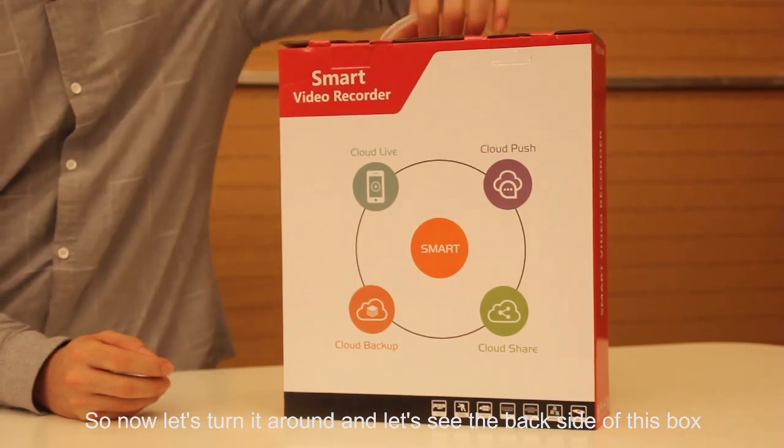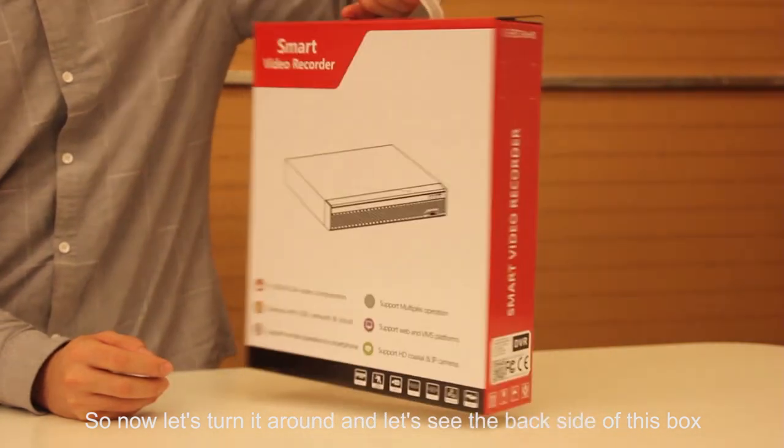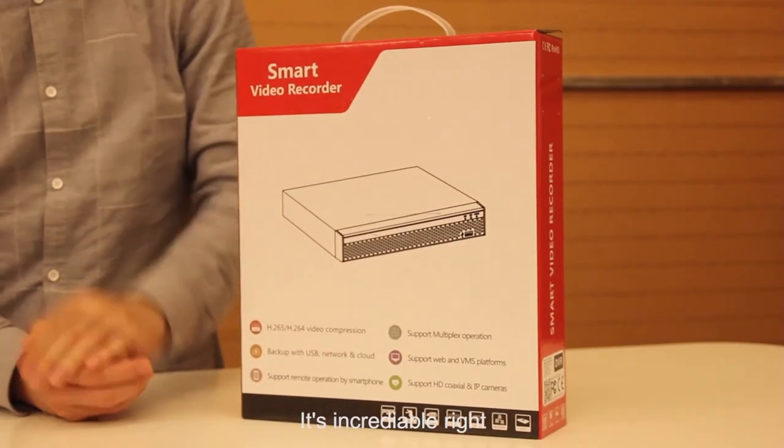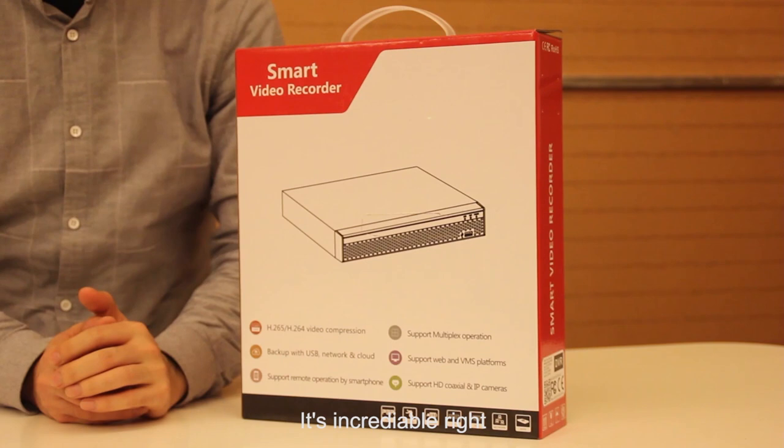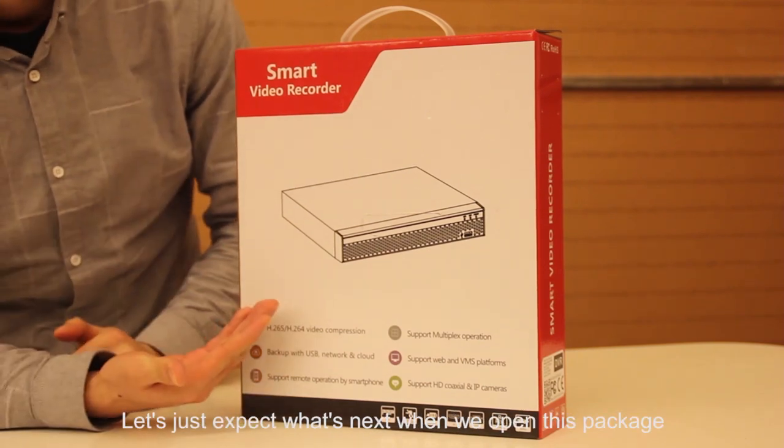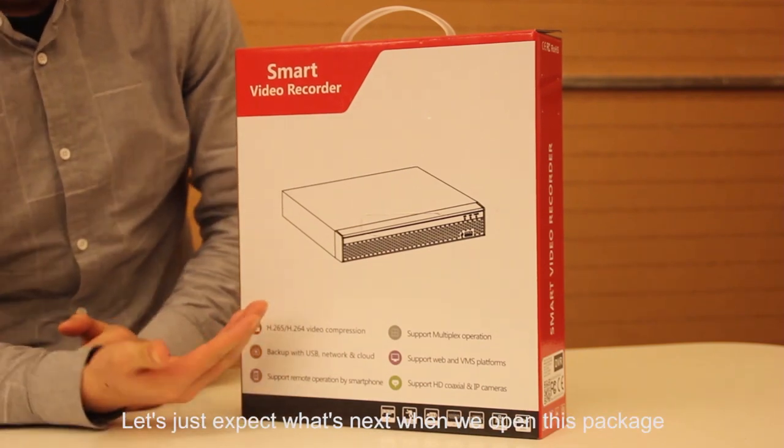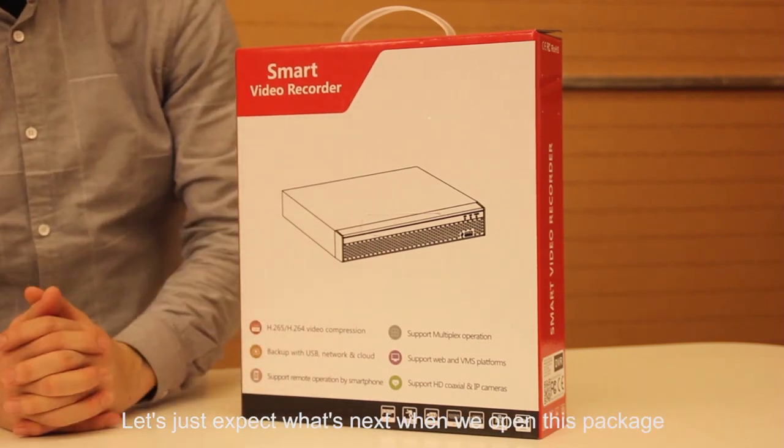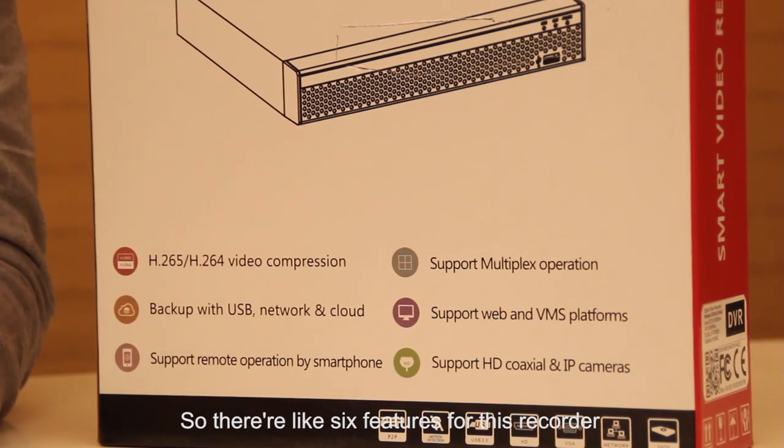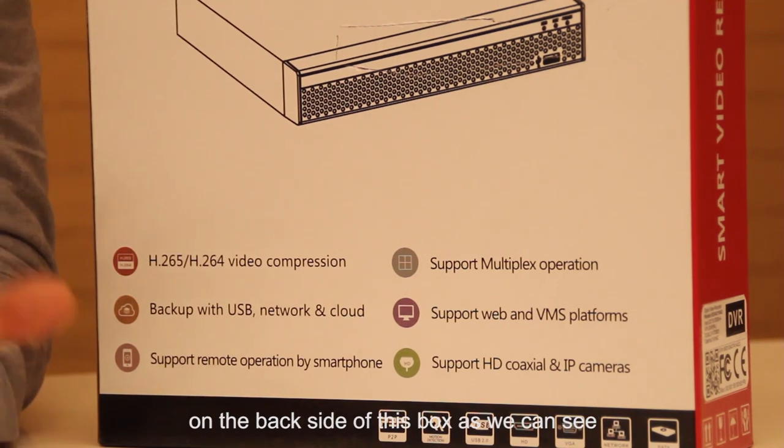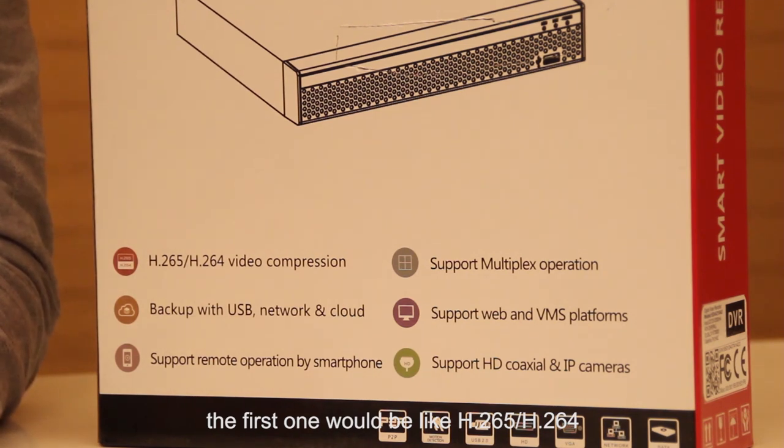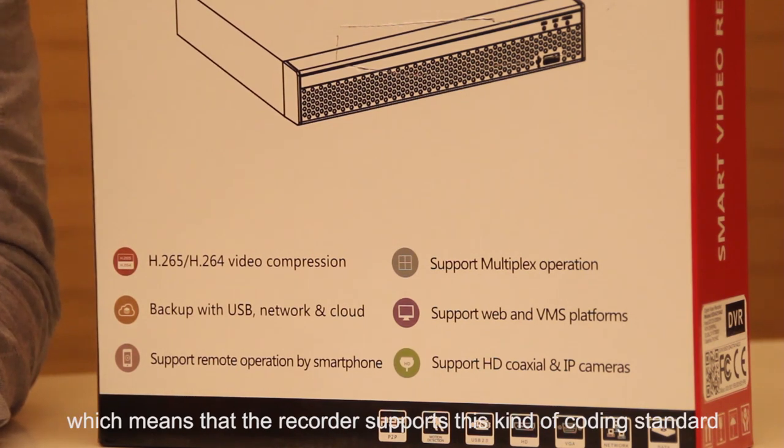Now let's turn it around and see the back side of this box. Wow, look at this, looks incredible right? Let's see what's next when we open this package. There are six features for this recorder on the back side of the box.